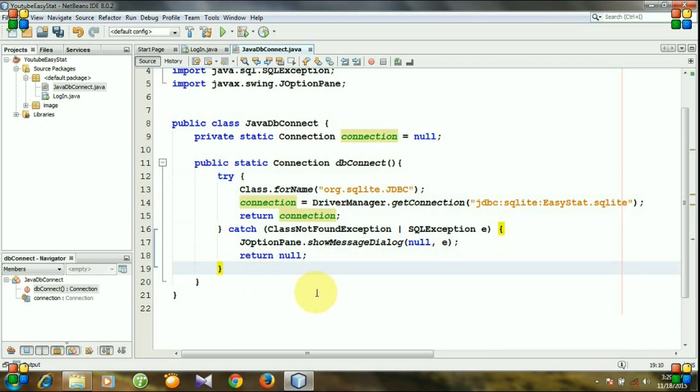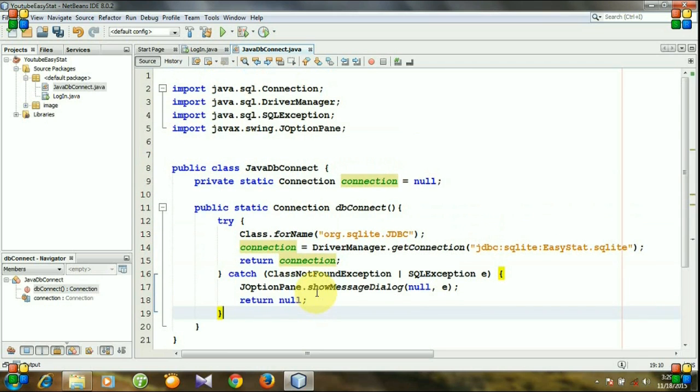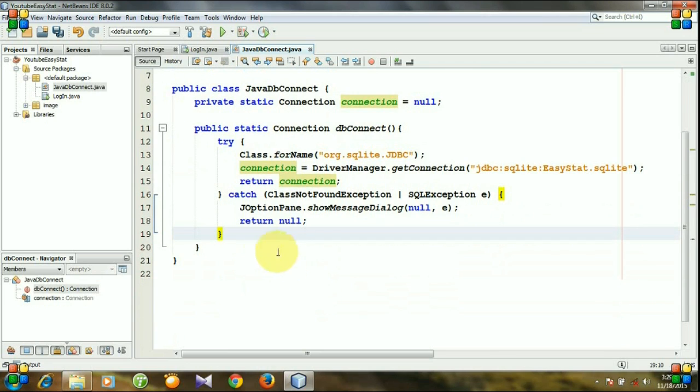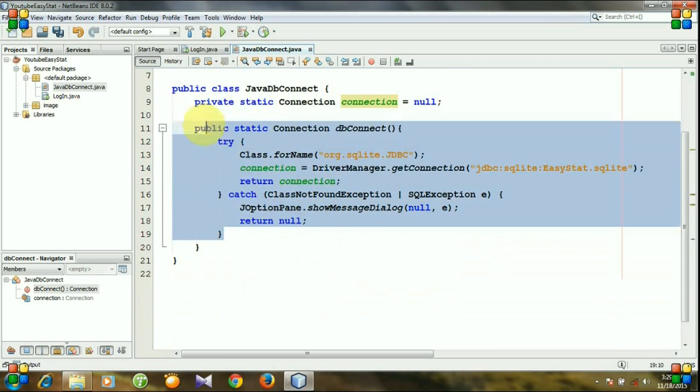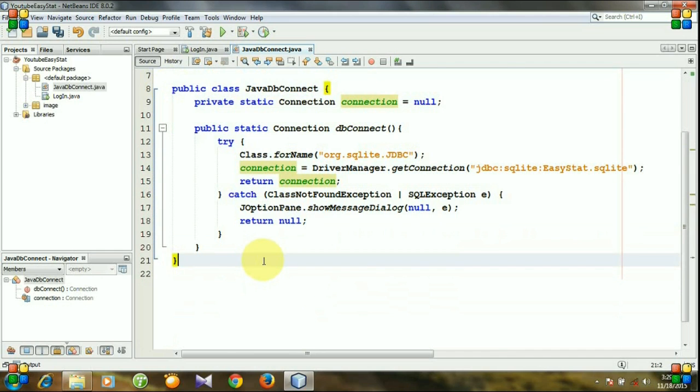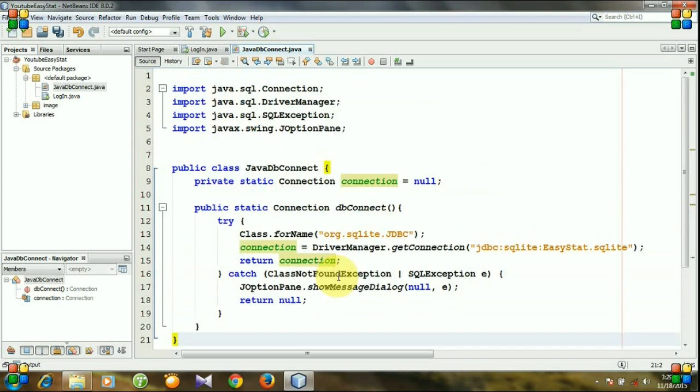So that's our code for the connection. And in the next video I will show you how to establish a connection. So that's it, thank you very much for watching and please don't forget to subscribe.